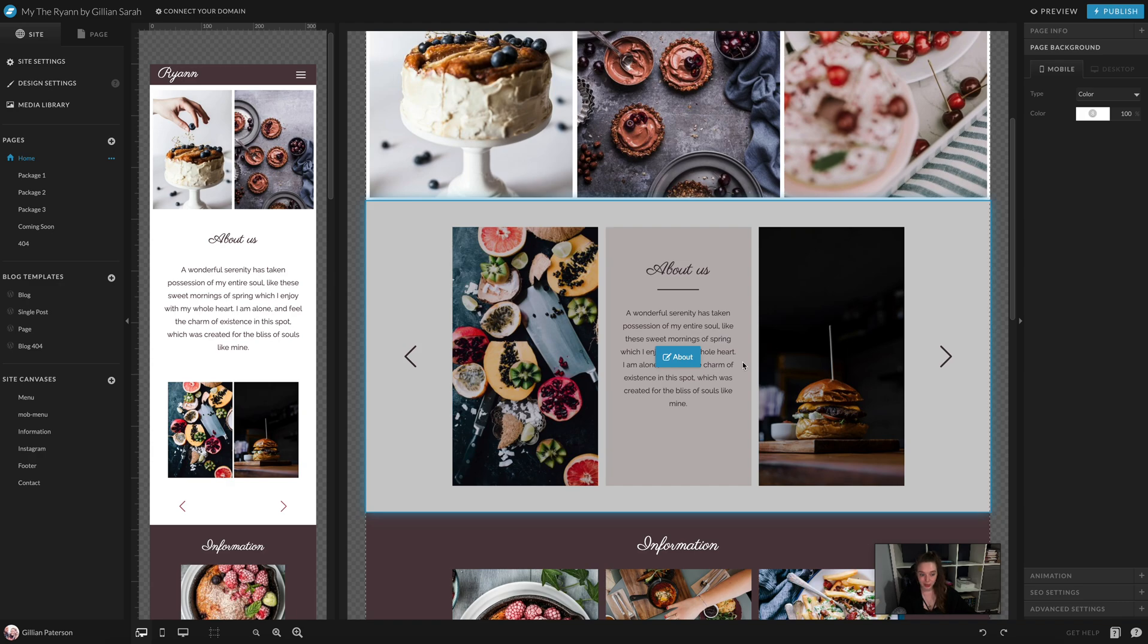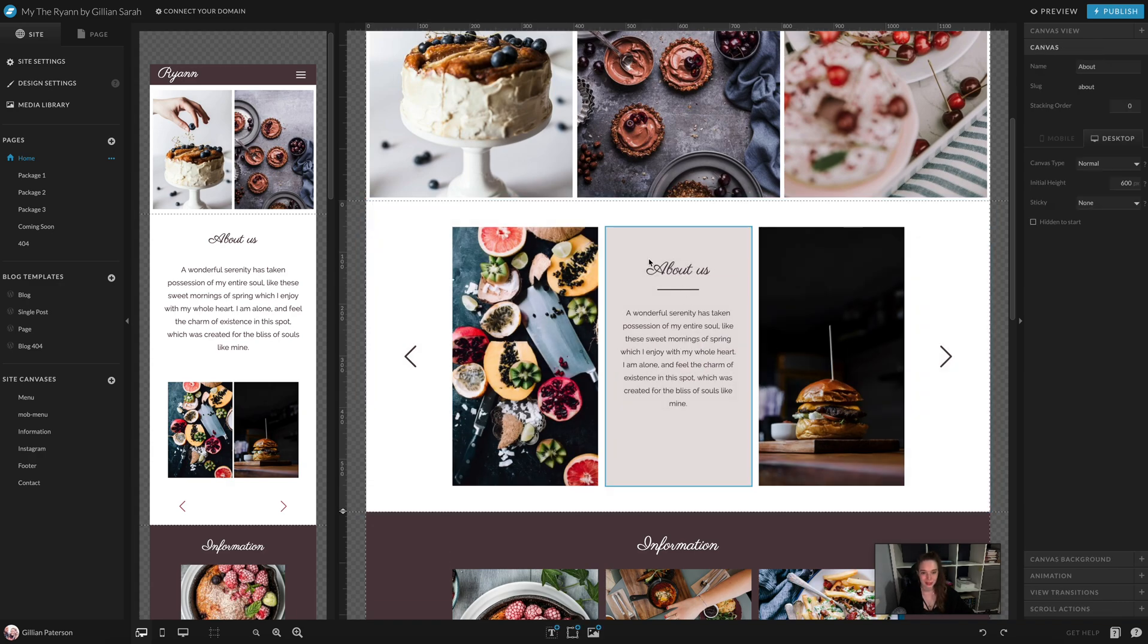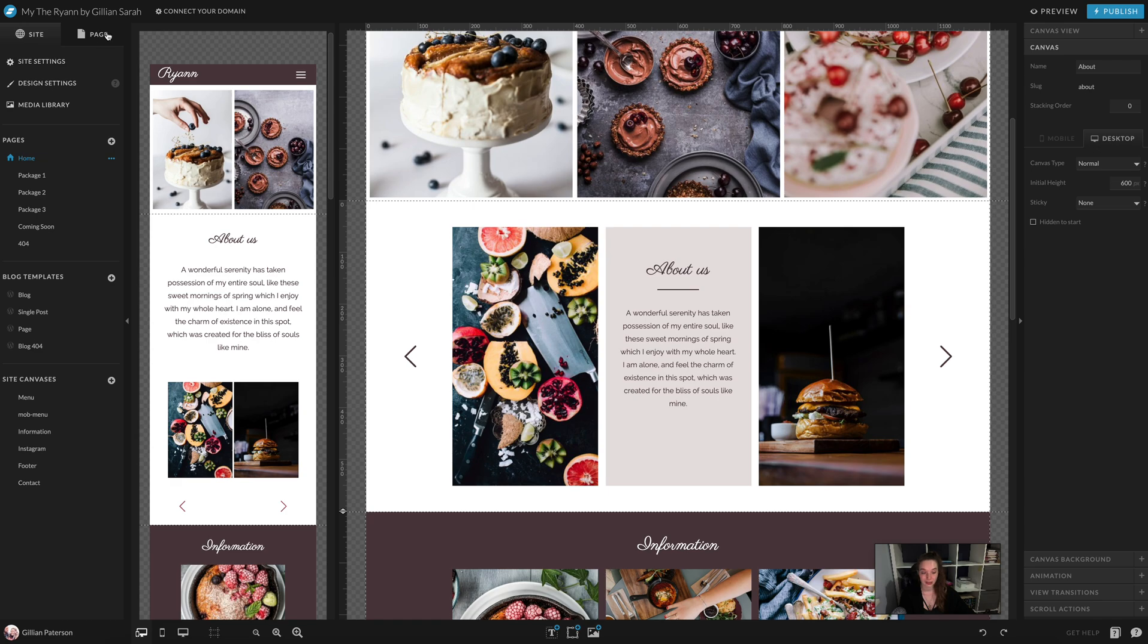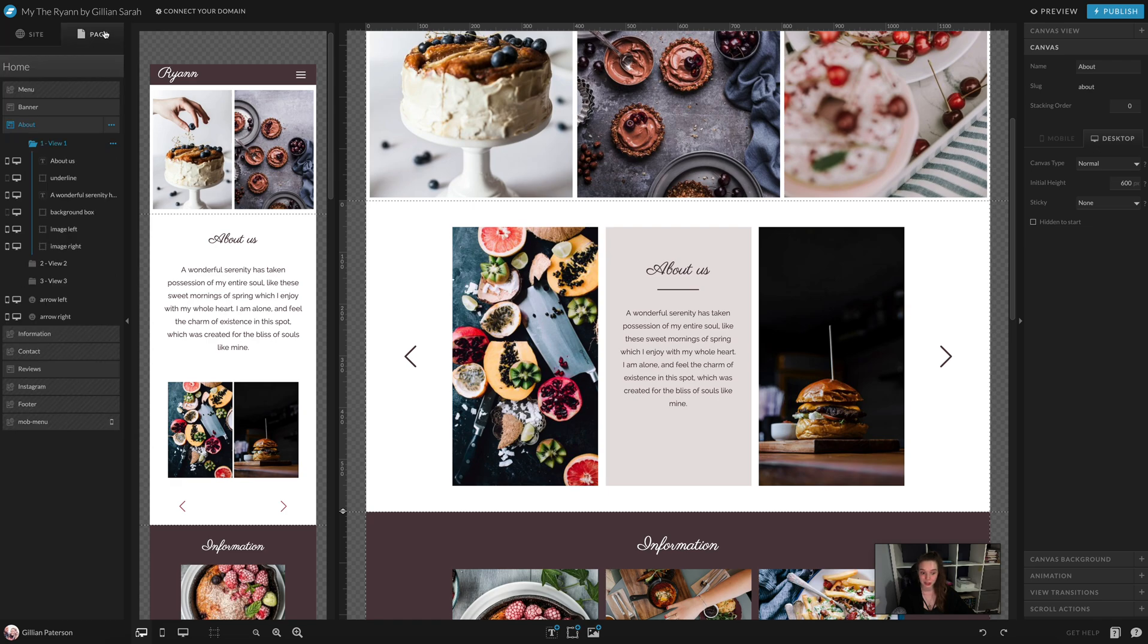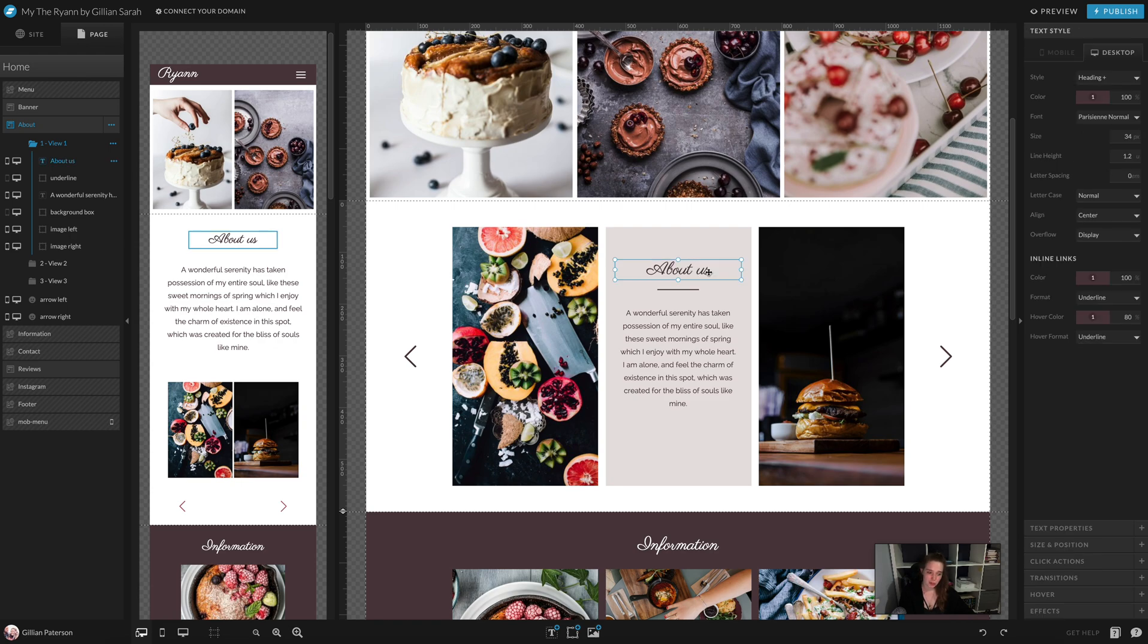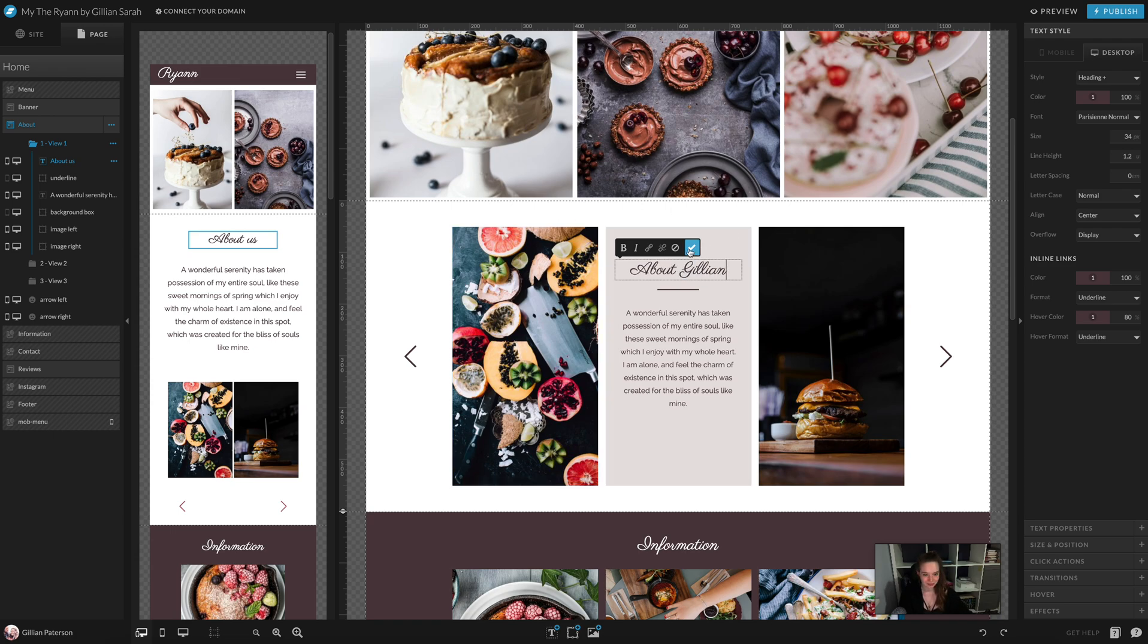So I'm going to start here on the text and show you how to do that. If you go into the section, and for this I'm just going to click on the page here so I can see all the individual bits that are on it. I'm going to change this, so about us. There's only me here, so I'm just going to double click on it and change it to about Jillian. There we go.